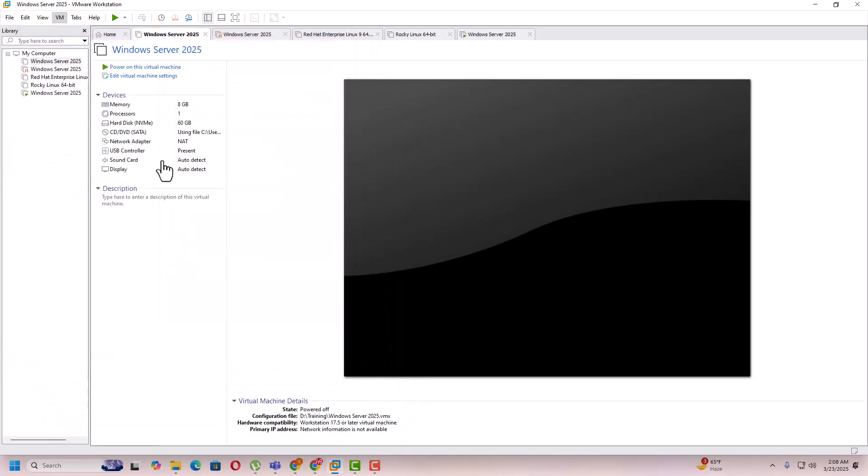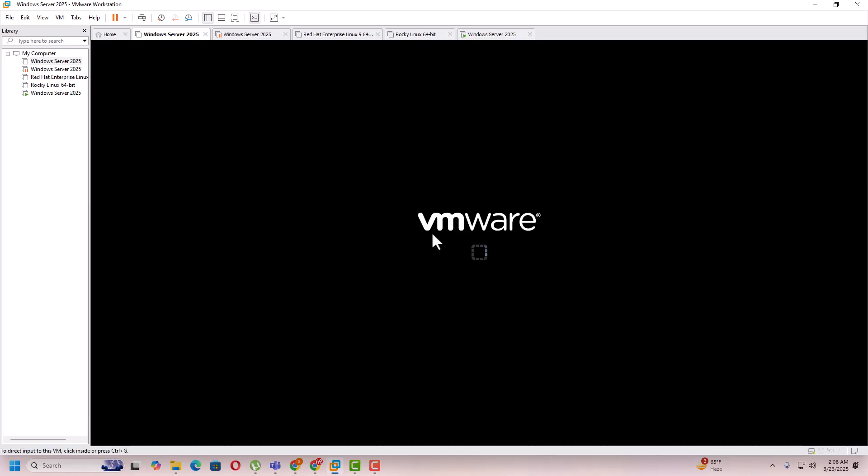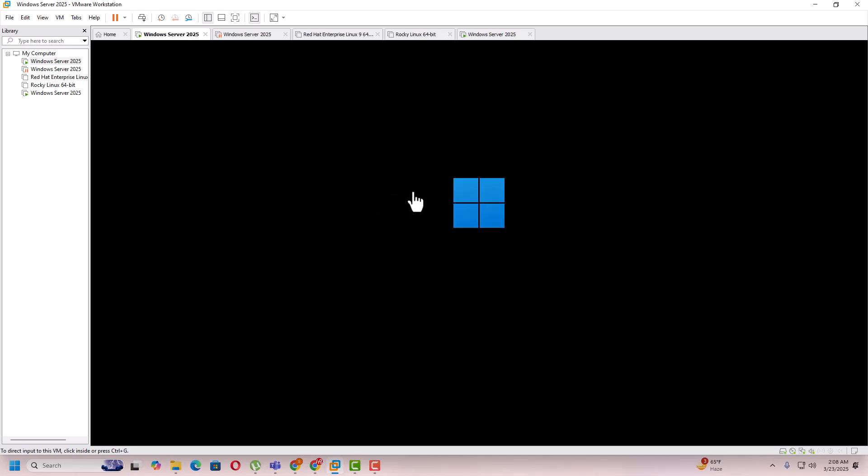And now power on the virtual machine again. Now you can see this notification has been removed successfully. So this is the method that you need to follow to disable the side channel mitigation on your VMware Workstation. Thank you for watching this video.